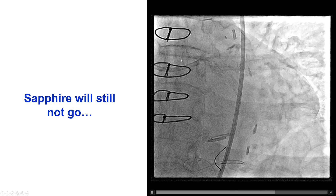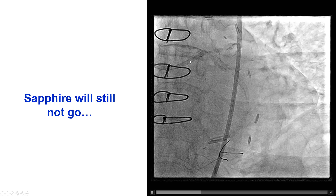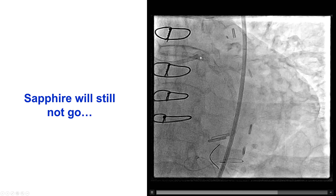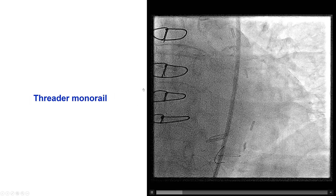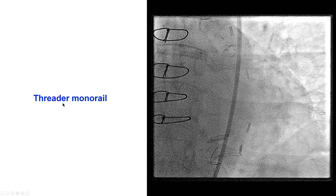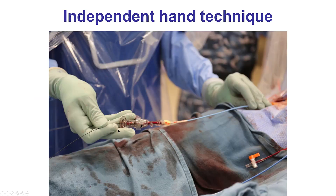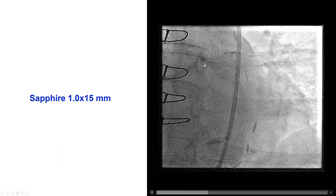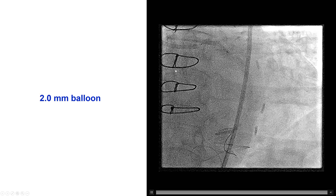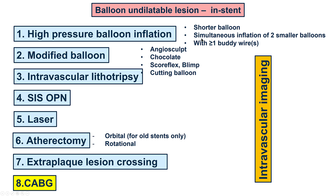Unfortunately, the Sapphire balloon still would not be delivered — it appears the tip was catching on the plaque. Fortunately, after a lot of effort, we were able to advance a threader monorail balloon, which finally took the bend and went into the left main. The critical technique here was the independent hand technique: the left hand pushes the guide providing strong support while the right hand advances the balloon. After the threader, the Sapphire could also be delivered into the left main, and then it ruptured, but we were able to advance a 2.0 mm balloon and balloon the left main.